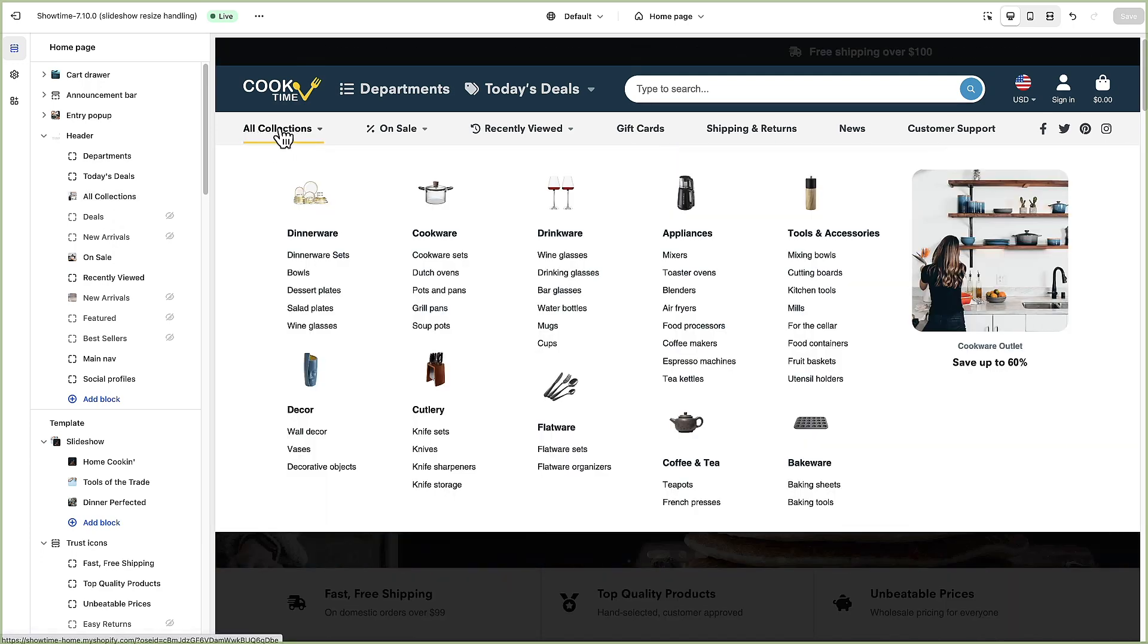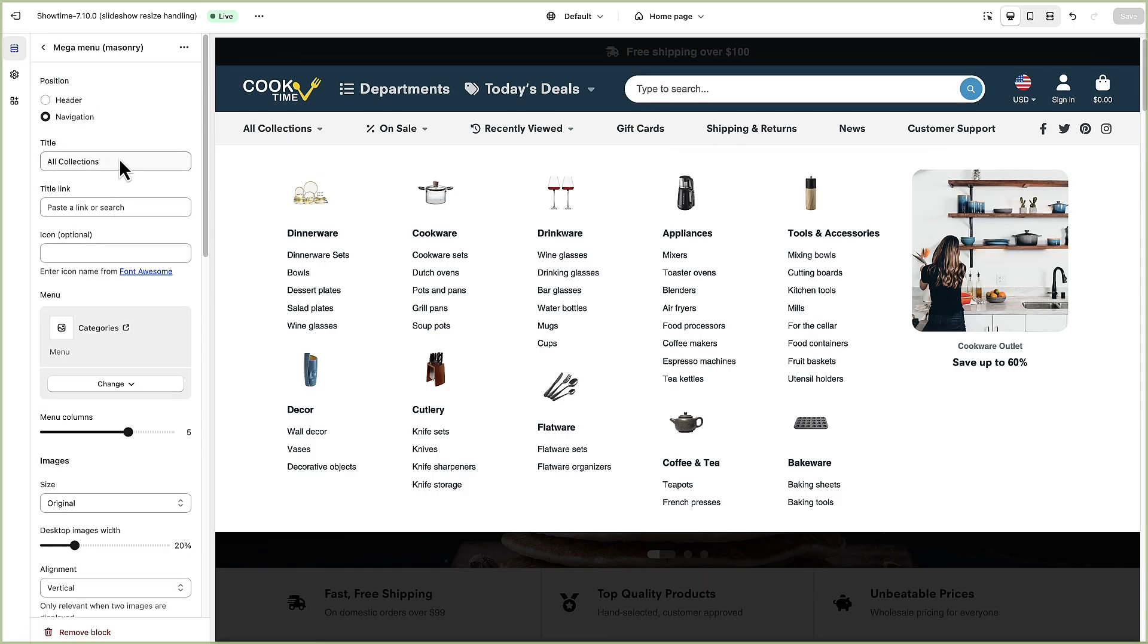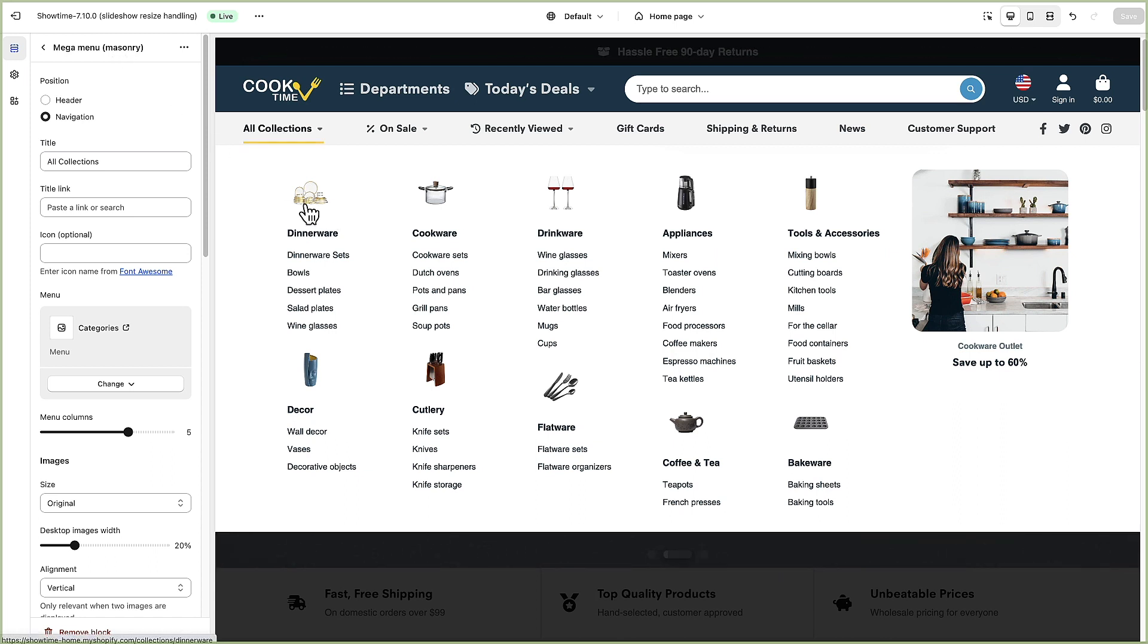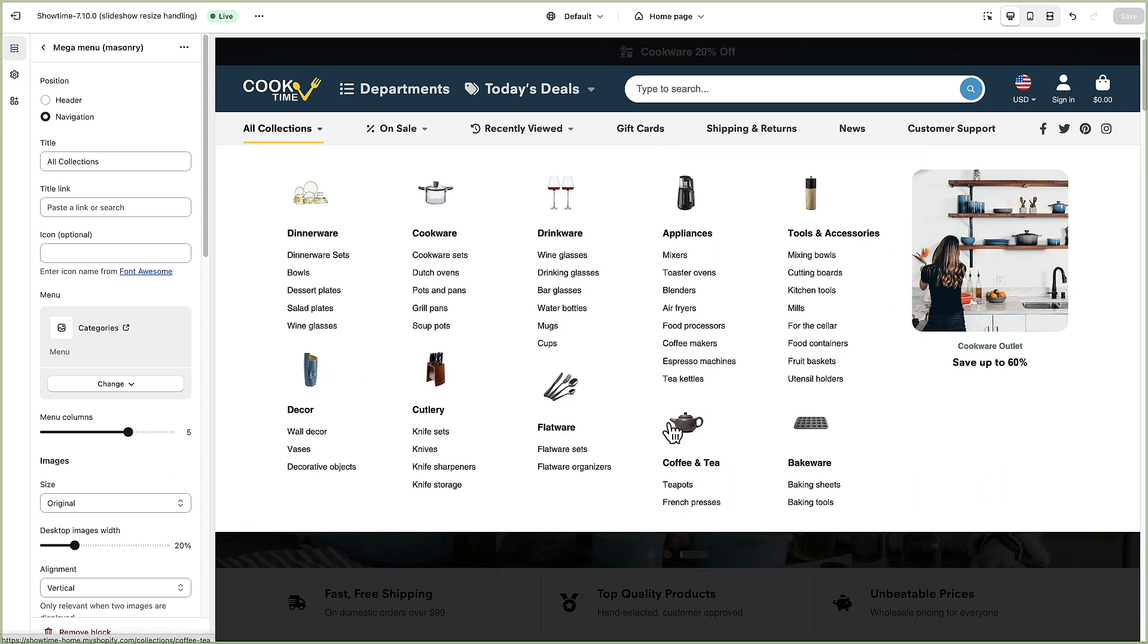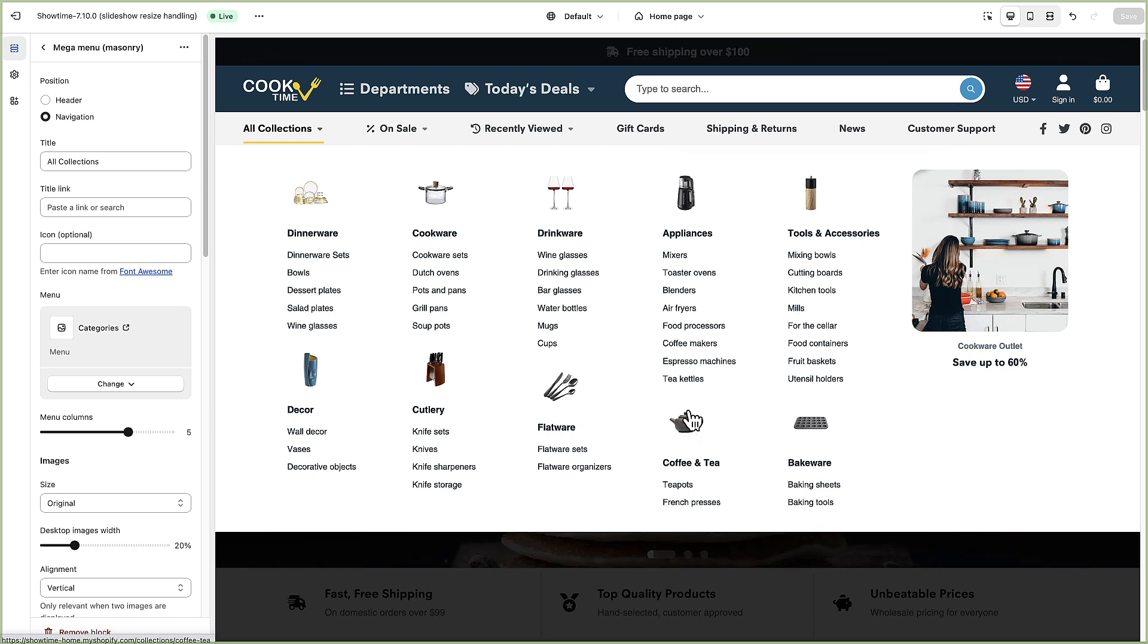After that we have all collections which is this first menu item here. That is a mega menu masonry. A masonry menu basically just fills in all the available white space. You can see how these images don't really line up since this menu is really long.